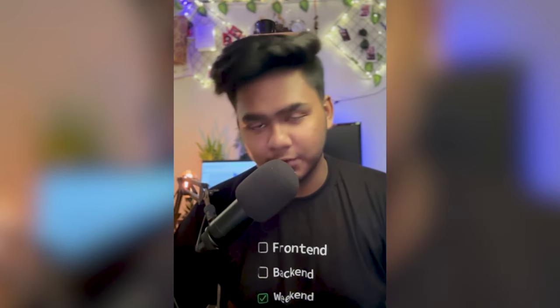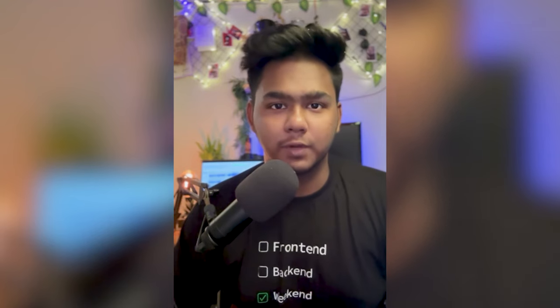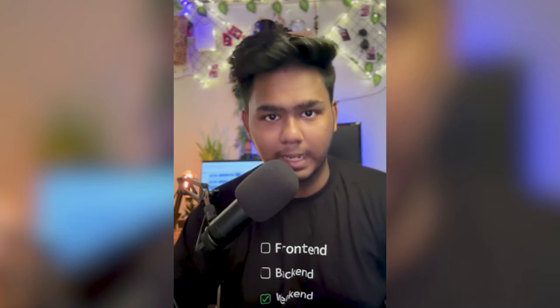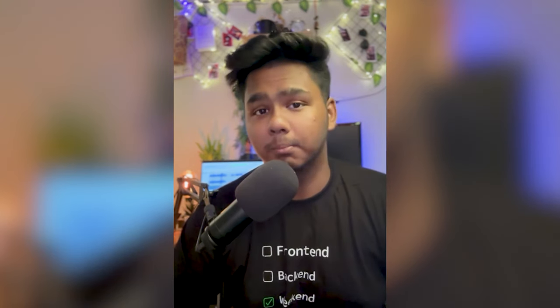Hi everyone, welcome to GeeksforGeeks YouTube channel. I am your host Risho. In today's video we are going to build a super cool food delivery application in React.js and MERN stack. The UI/UX is pretty awesome. Don't forget to give it a thumbs up and share it with your friends who are learning MERN stack technology.